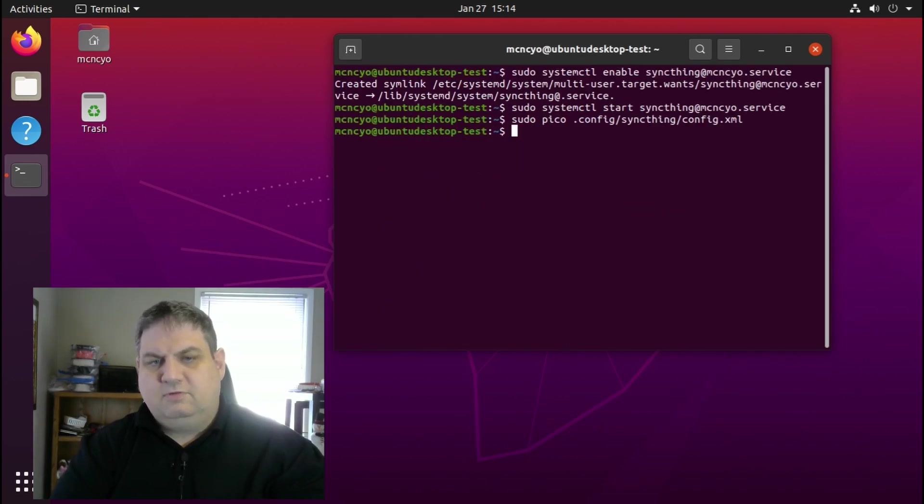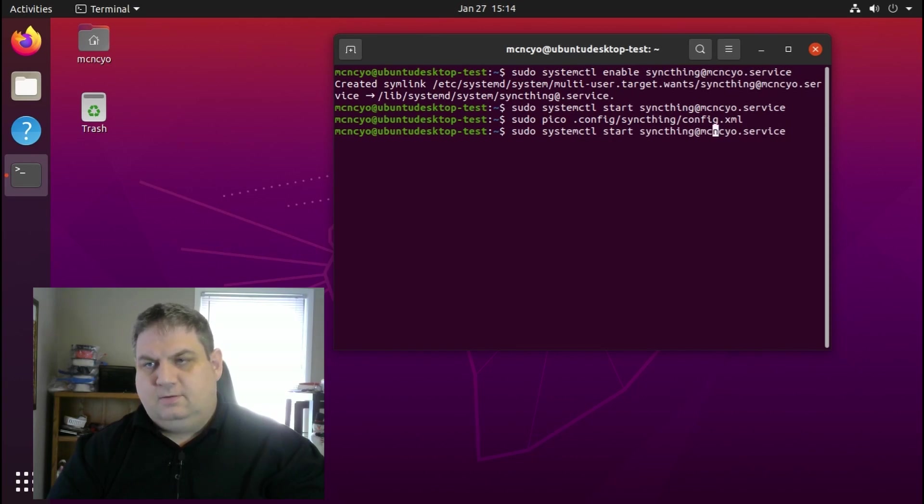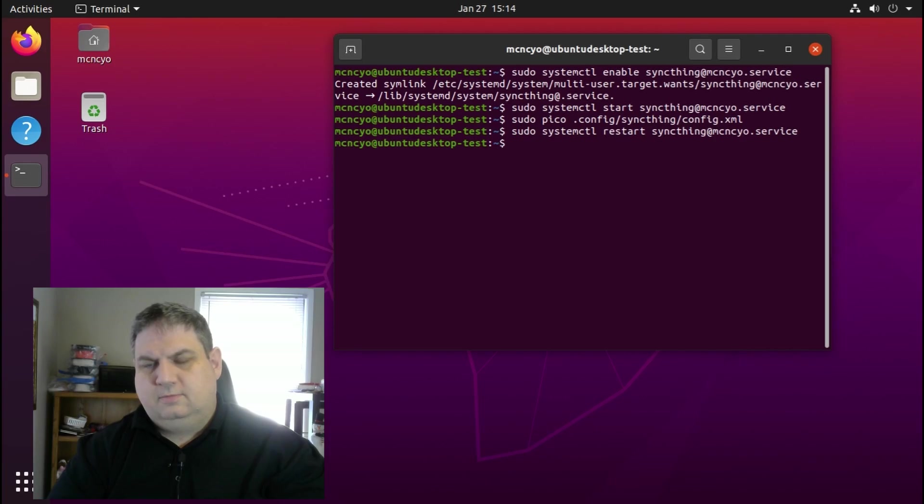Then we restart Syncthing. Now that we got Syncthing installed, let's get it set up. You can do that in the following video.